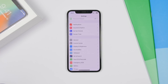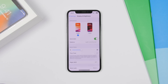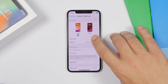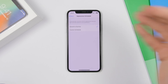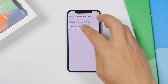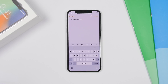Dark Mode on iOS 13 has an option to automatically turn on or off. Go to Settings, then Display and Brightness, and enable Automatic. You'll have two options: Sunset to Sunrise, or a custom schedule — and it will automatically switch between light and dark mode.